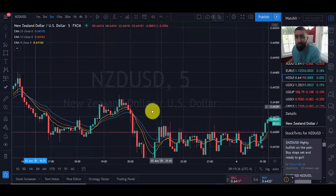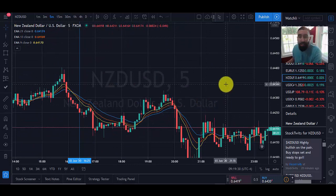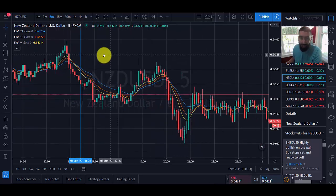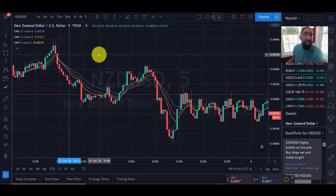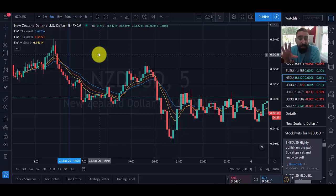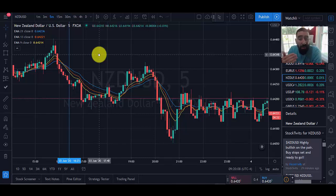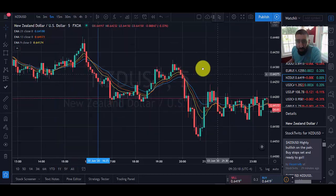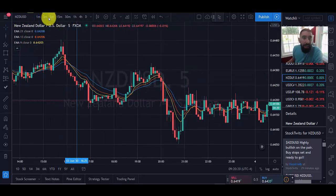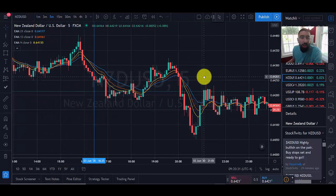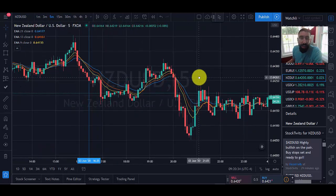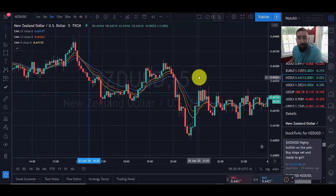For this example we are looking at the New Zealand dollar / US dollar. I like to use TradingView.com as my charting solution — I'll leave the link down below if you don't use it already. We want to set our time frame to five minutes. Remember, these are short-term trades that aren't going to last all day or a couple of days — these are trades where you'll be able to capitalize profits within the same day.